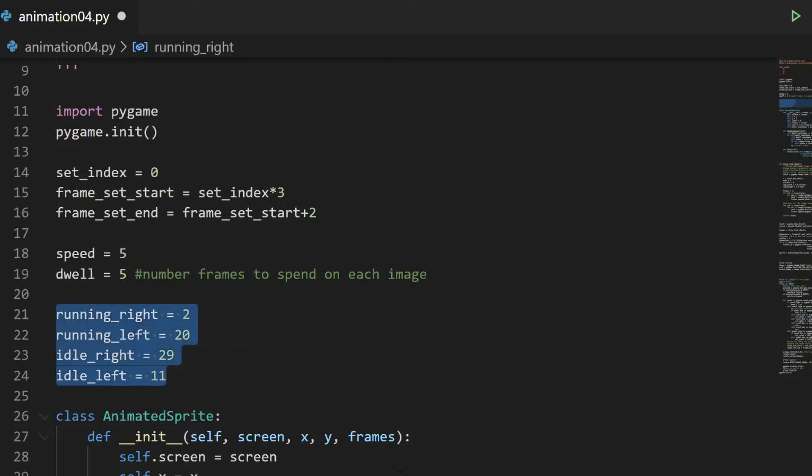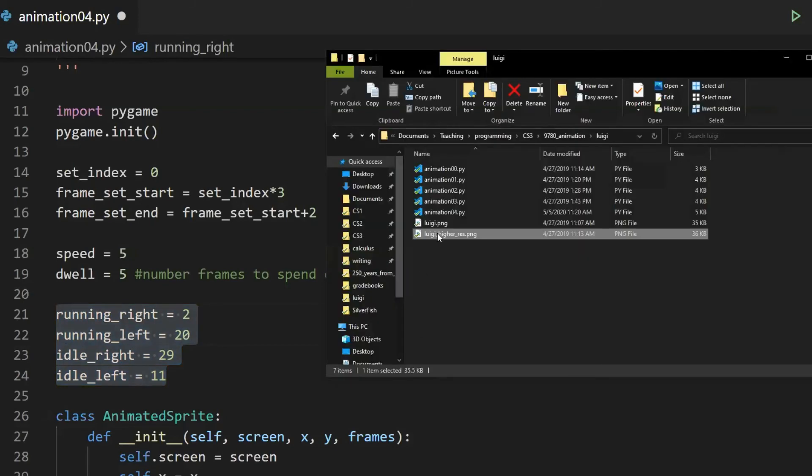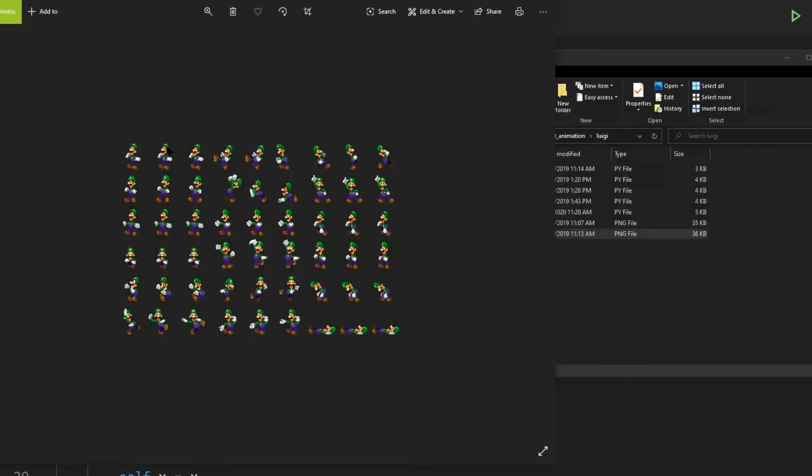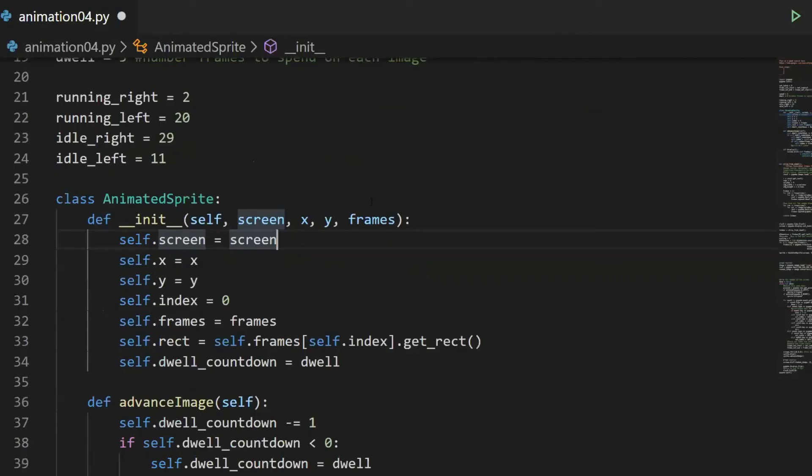Running right starts at two, running left starts at 20, idle right starts at 29, idle left starts at 11. So this is just idle facing right, idle facing left, running facing right, running facing left. These are just indexes into my list of images. And I had to figure out these by hand. I just went to this image and I just counted. I got over to this one right here and I was like, oh, this is the sequence where he's running to the right.